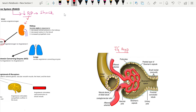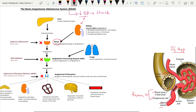The juxtaglomerular apparatus comprises the macula densa cells of the distal tubule and the juxtaglomerular cells of the afferent arteriole. The afferent arteriole responds to low blood pressure, and the macula densa cells respond to low sodium levels. This juxtaglomerular apparatus releases renin.